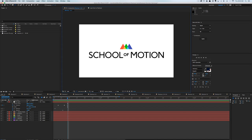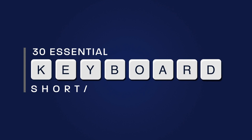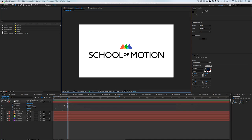let's take a look at 30 of my favorite keyboard shortcuts in After Effects. This tutorial will cover beginner, advanced, and ninja level keyboard shortcuts, so stick around to the end to find the really good ones.